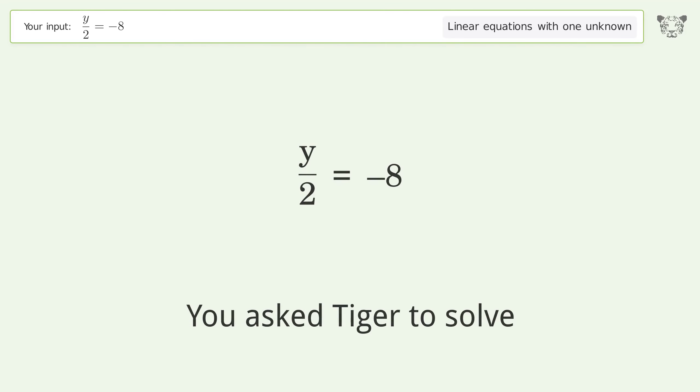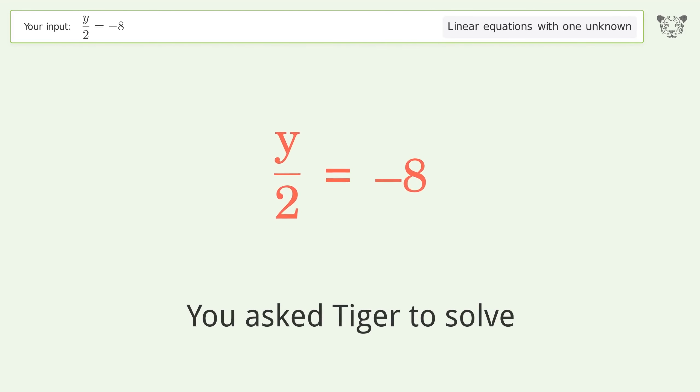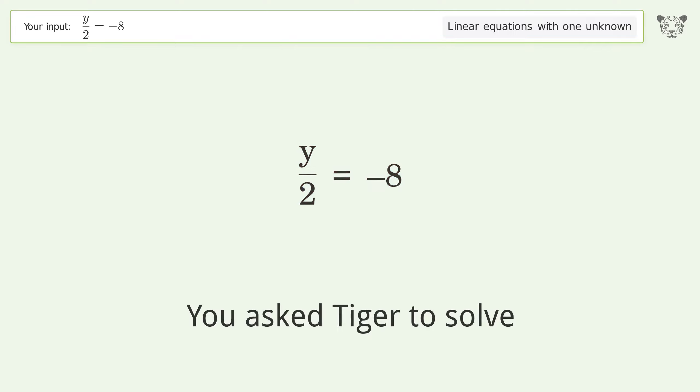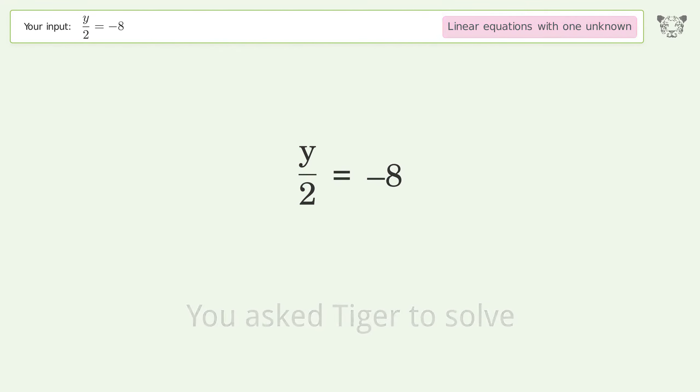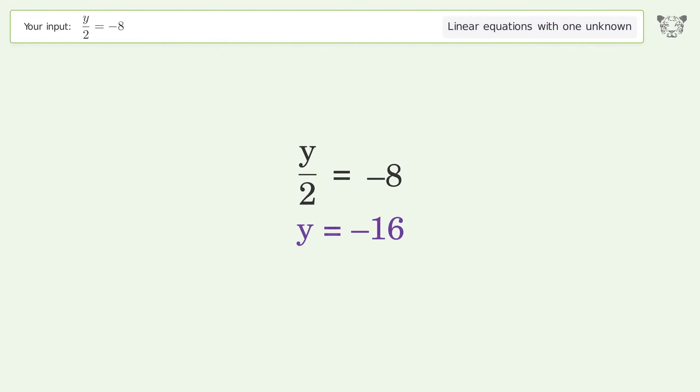You asked Tiger to solve this — it deals with linear equations with one unknown. The final result is y equals negative 16.